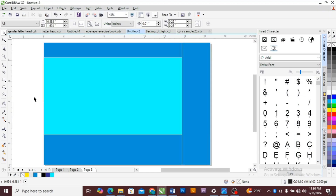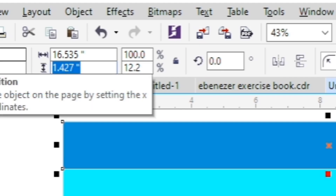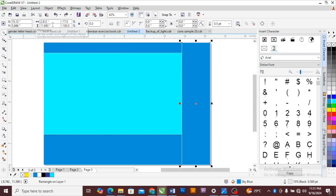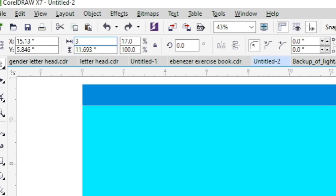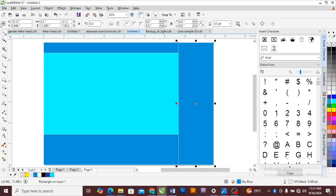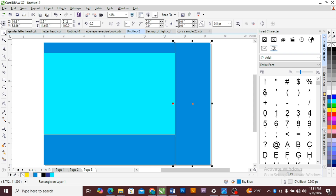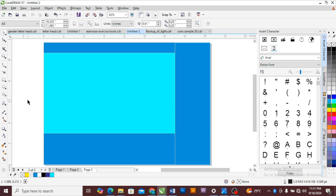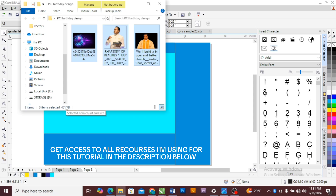The next thing you are going to do is to bring in all your resources that you are going to use for this design. But before then, choose one inch here, one inch here, and 3.5 inches here. Then set the bottom dimension as well.